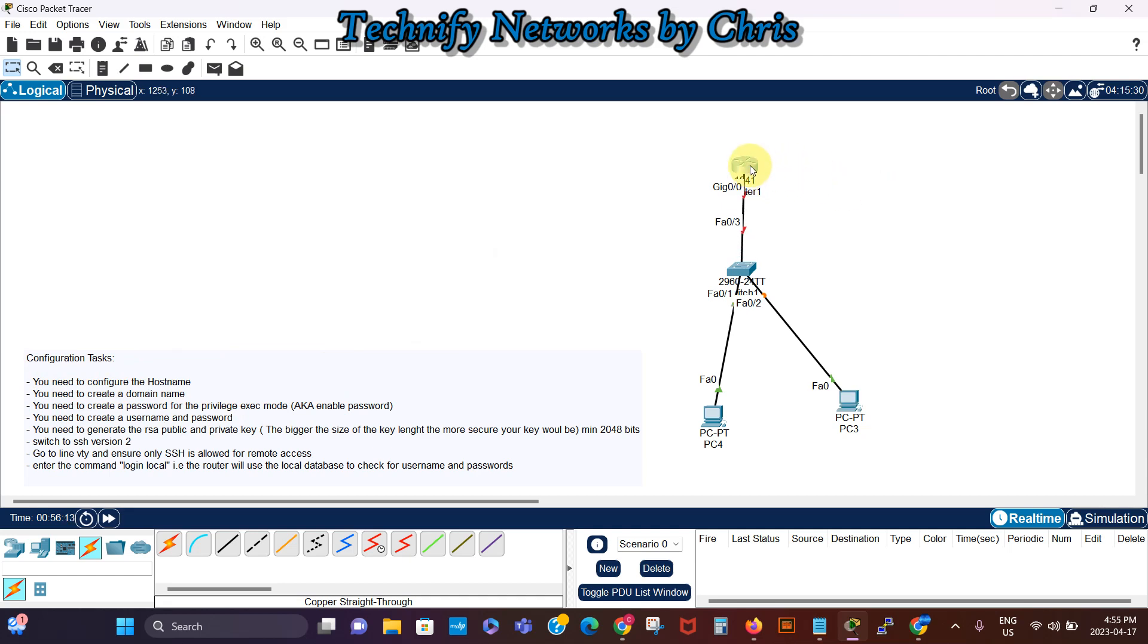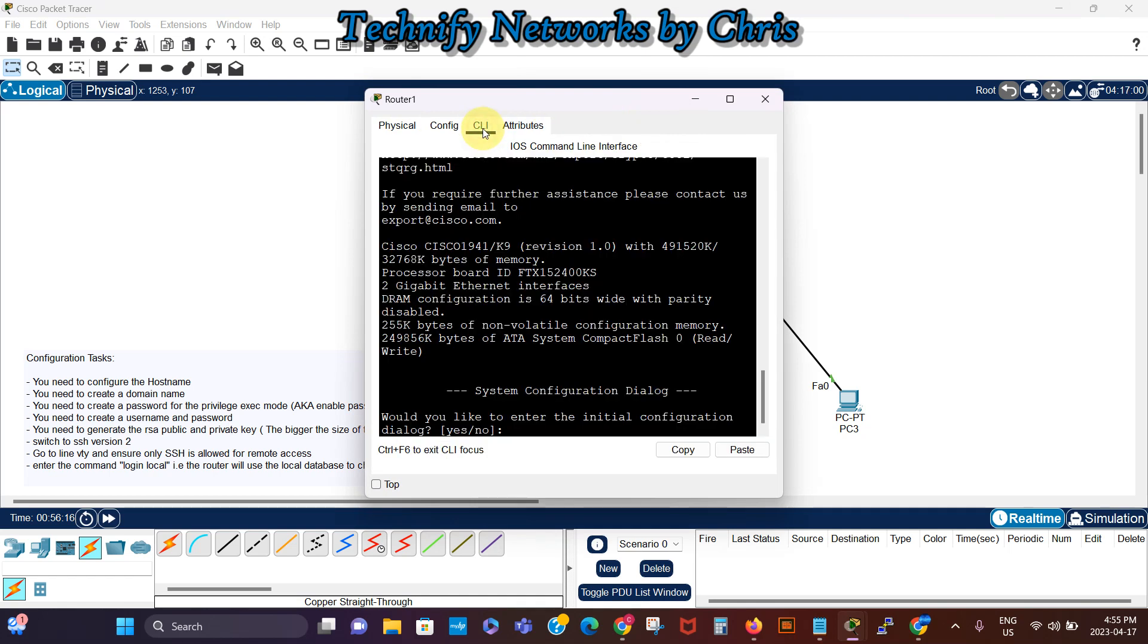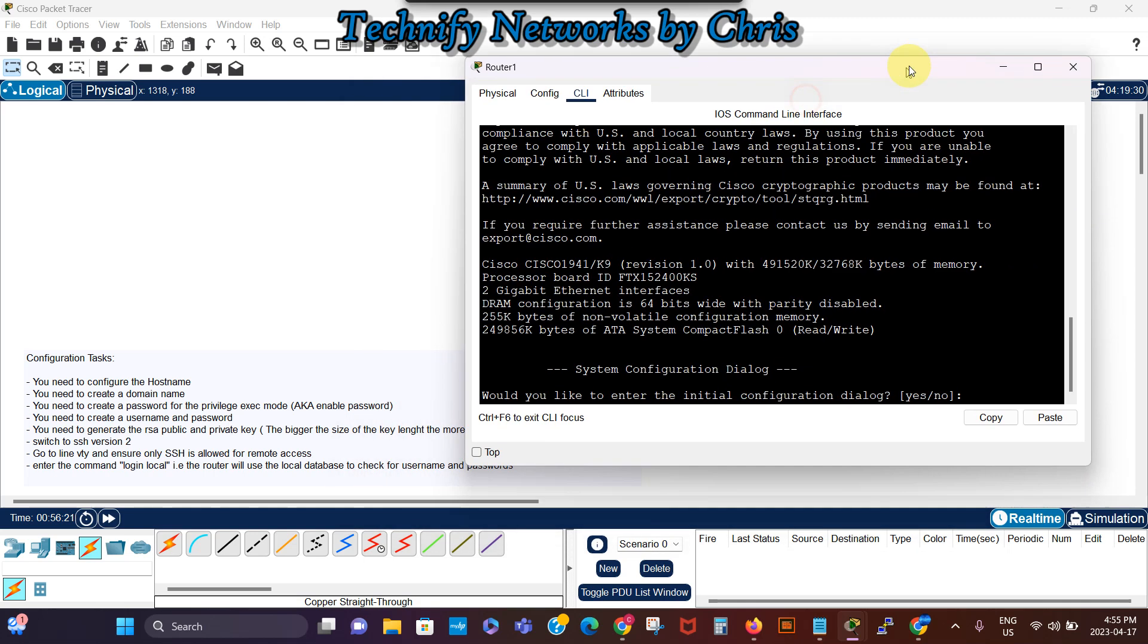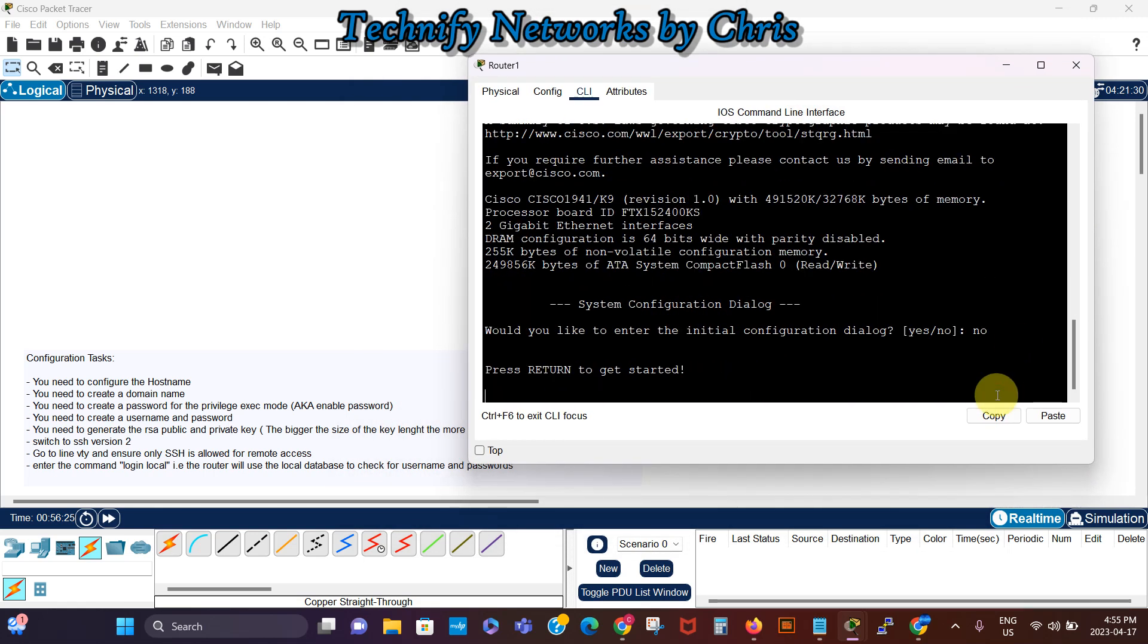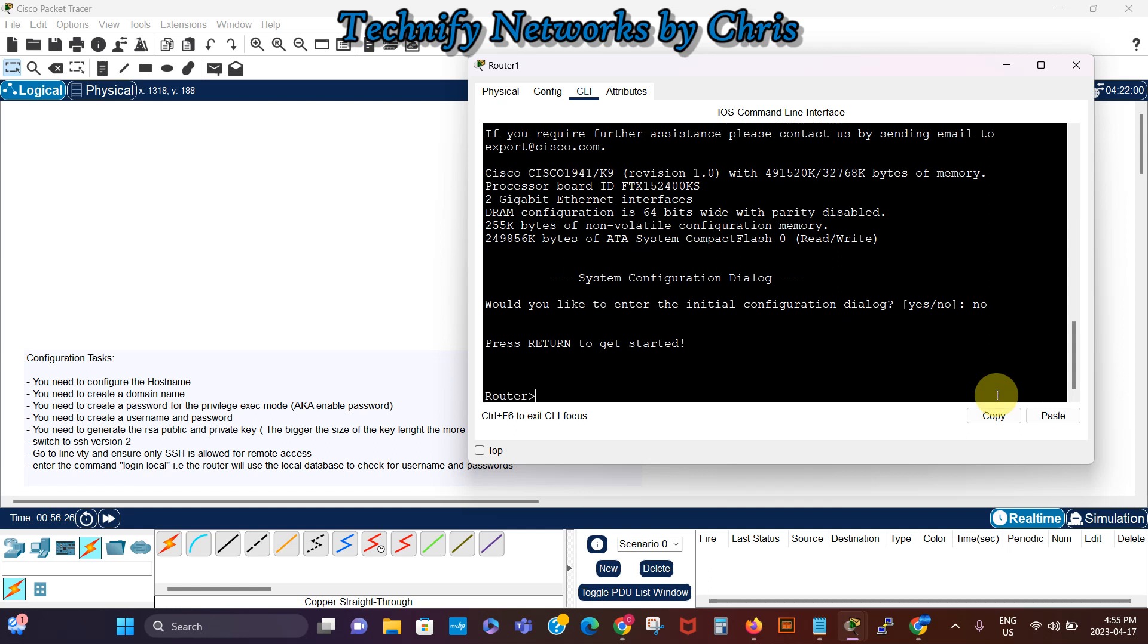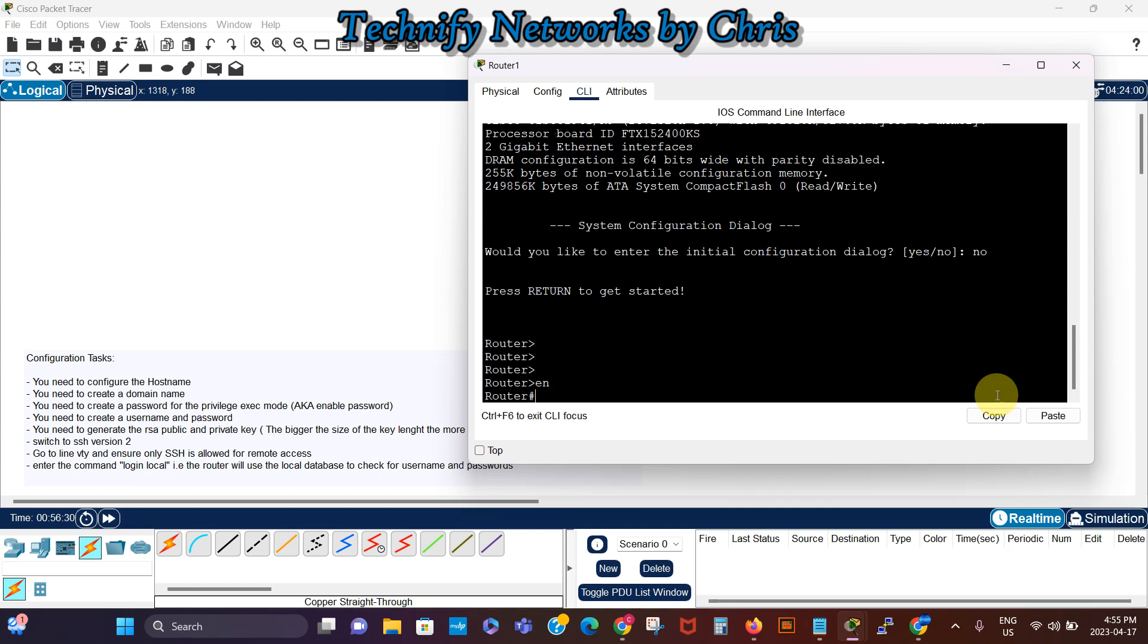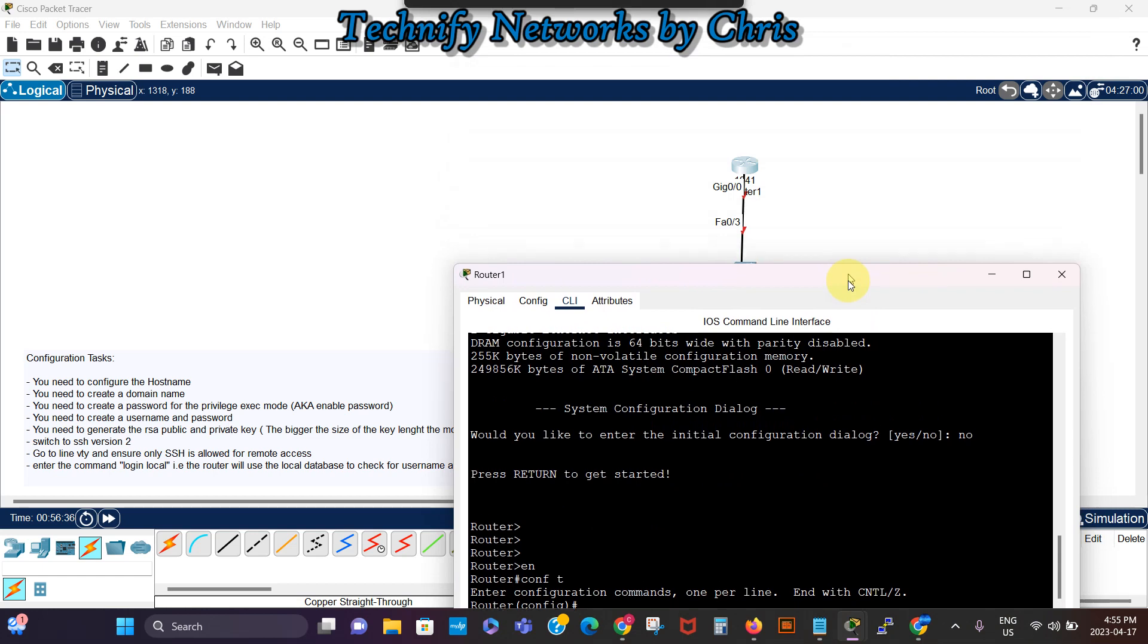So I'm gonna boot up my router, I'll go to the command prompt, and then I say no. So the router, I go enable, then conf t, that's to configure the terminal to go to the global configuration mode.